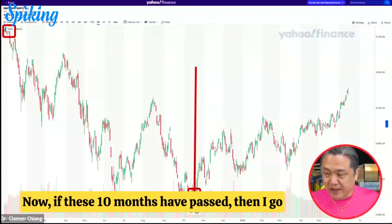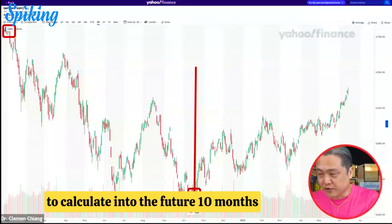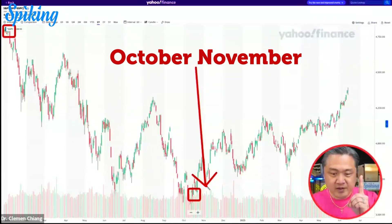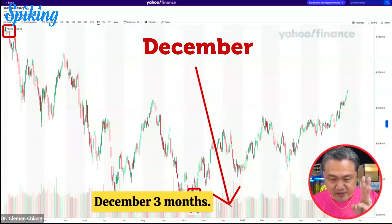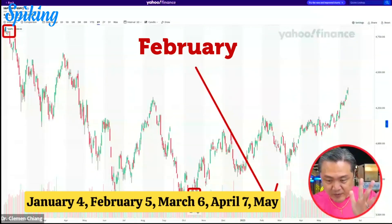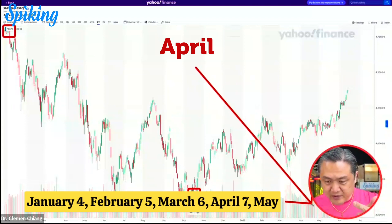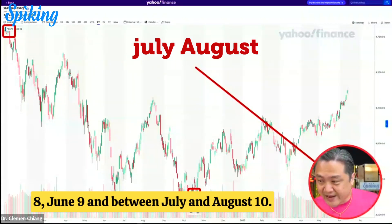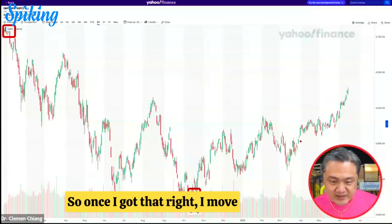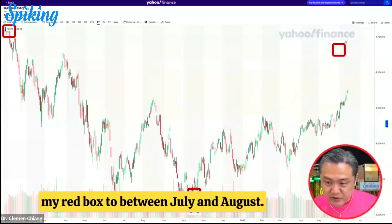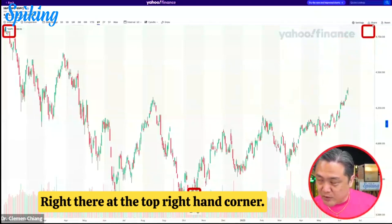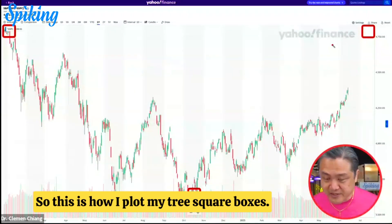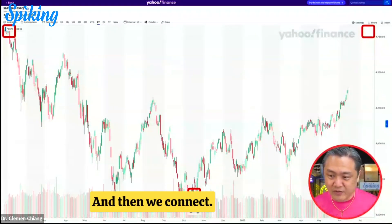Now, since ten months have passed, I'm going to calculate ten months into the future. Between October and November is one month forward. November is two. December is three. January is four. February is five. March is six. April is seven. May is eight. June is nine. And between July and August, it's ten. So once I've got that, I move my red box to between July and August — right there at the top right-hand corner. This is how I plot my three square boxes, and then we connect the dots.